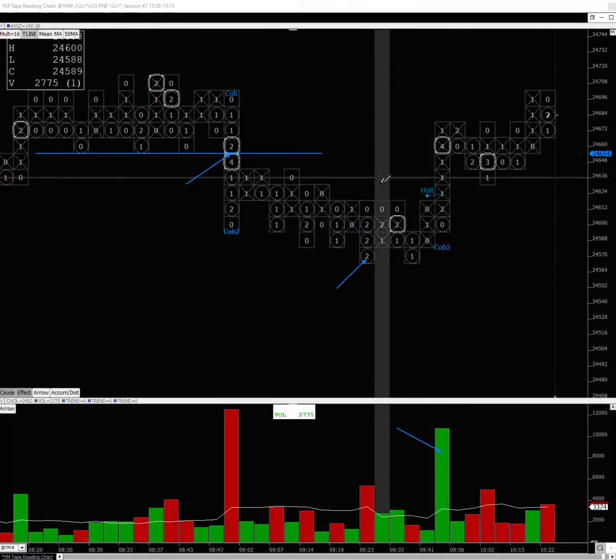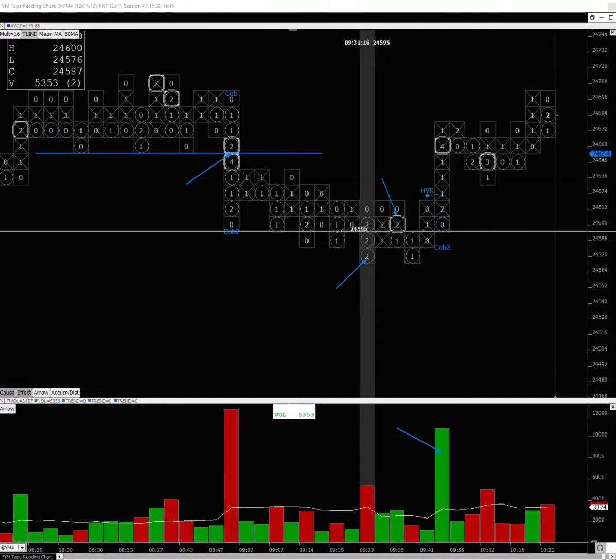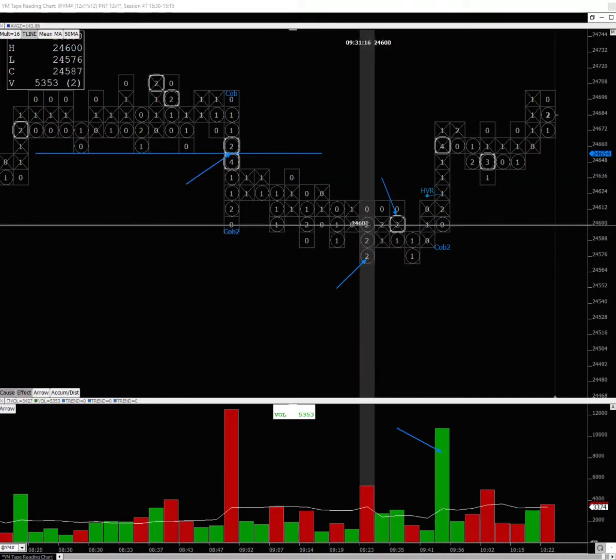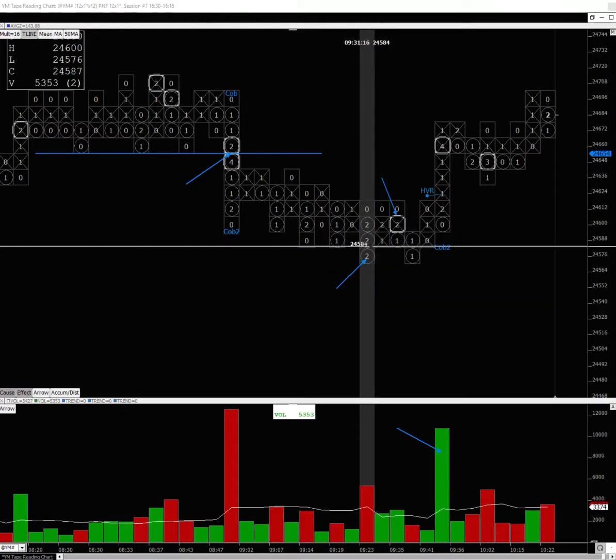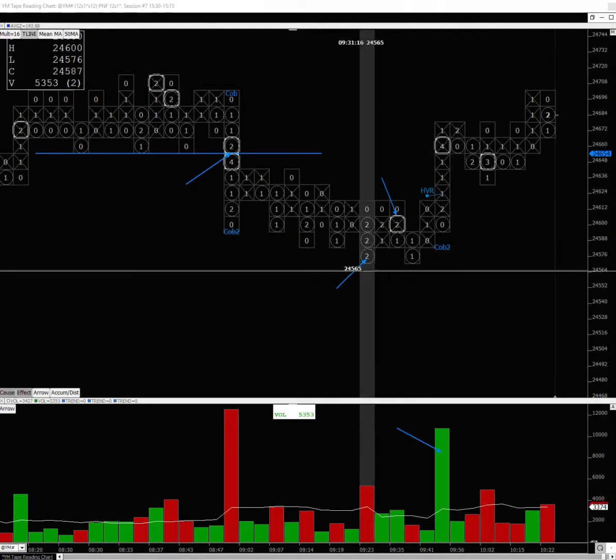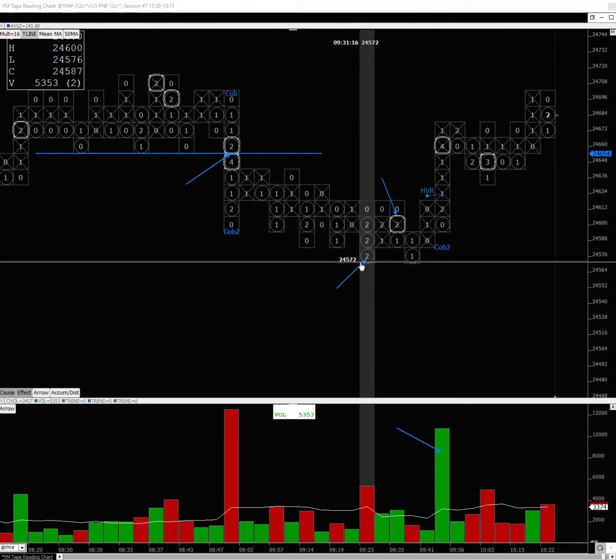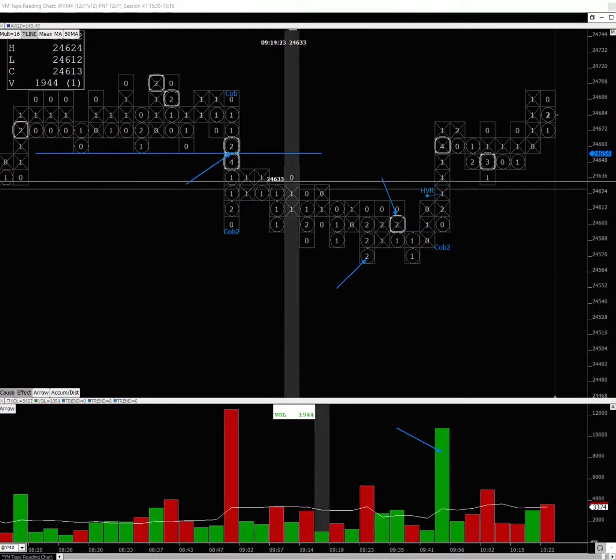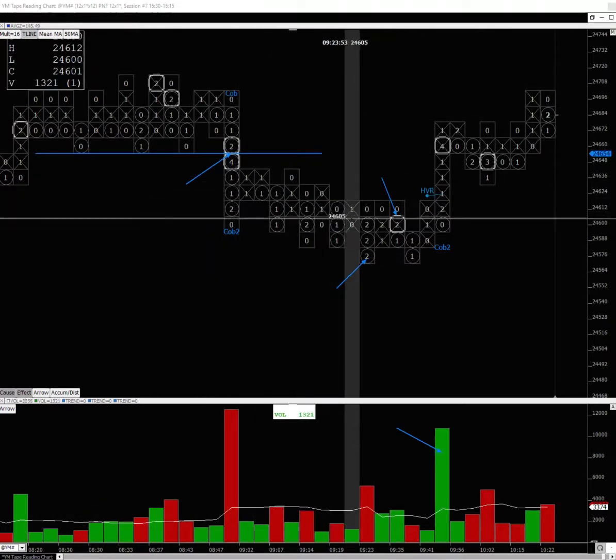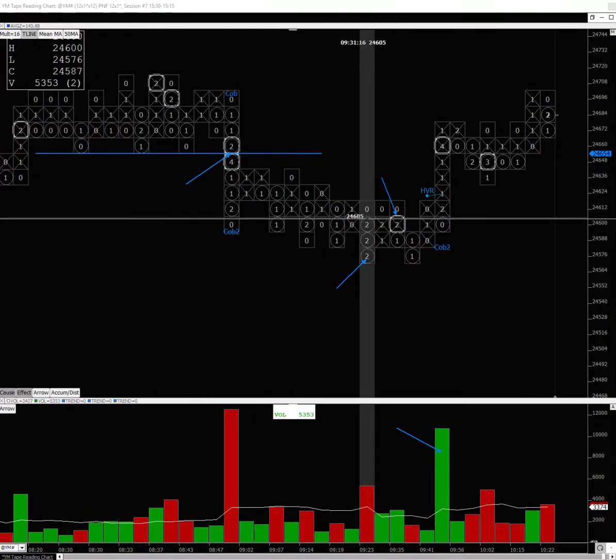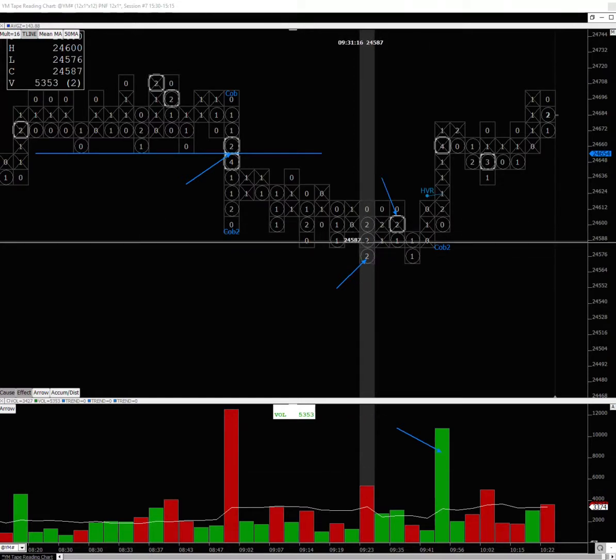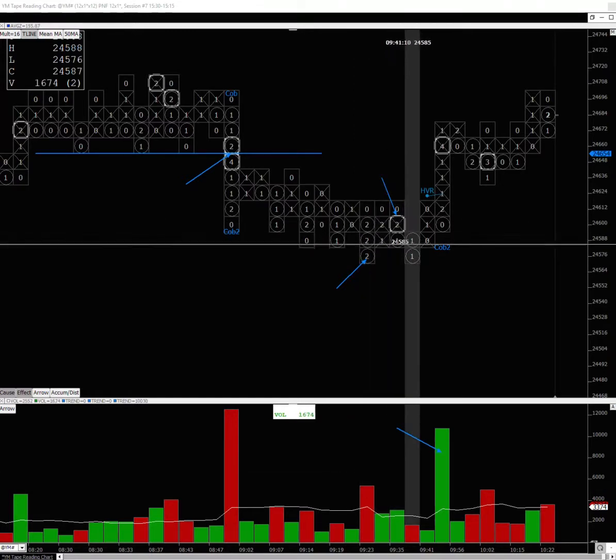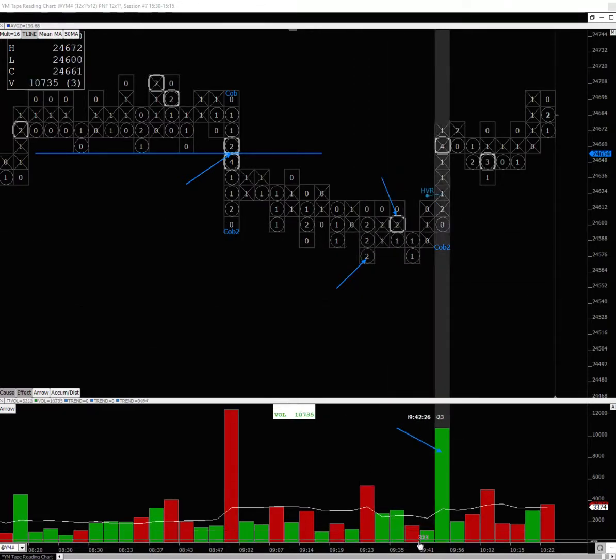This right here is not really selling. You don't know that until the reversal, but remember, just because it's red doesn't mean it's selling.